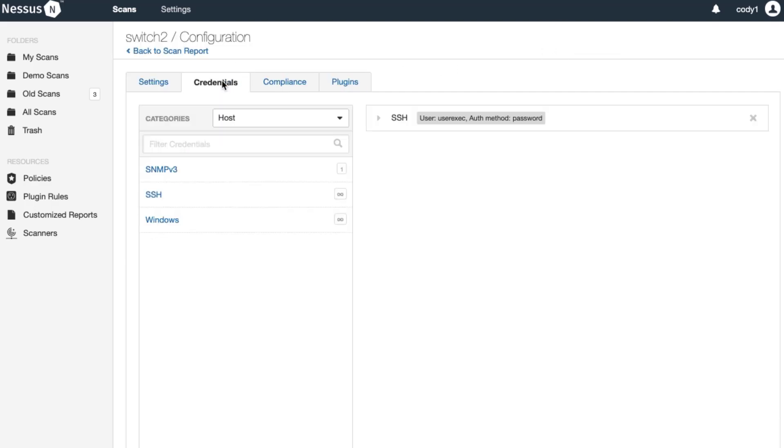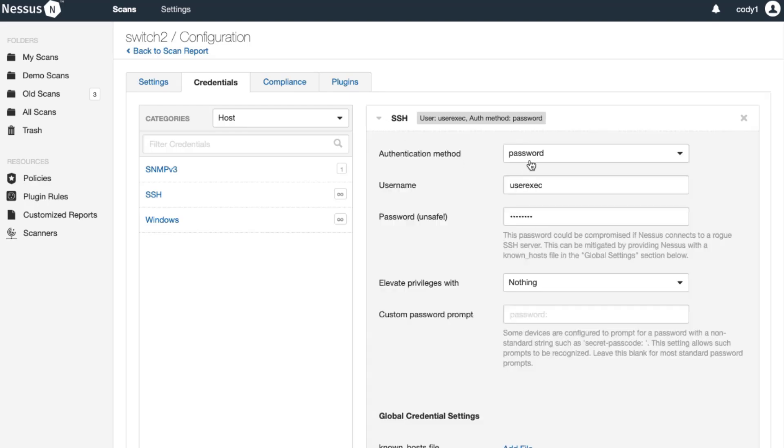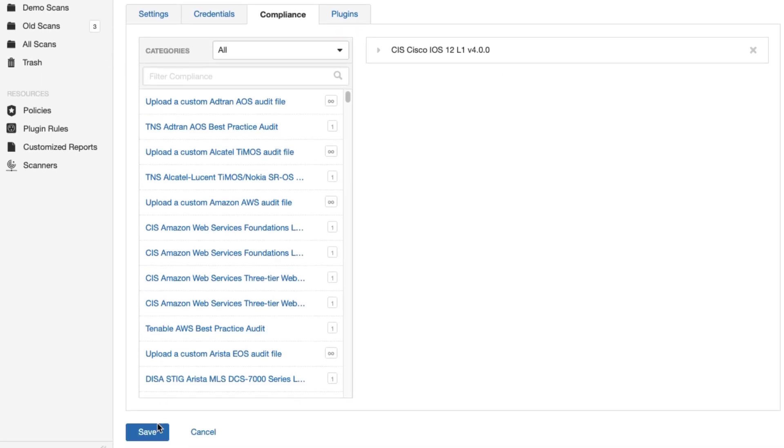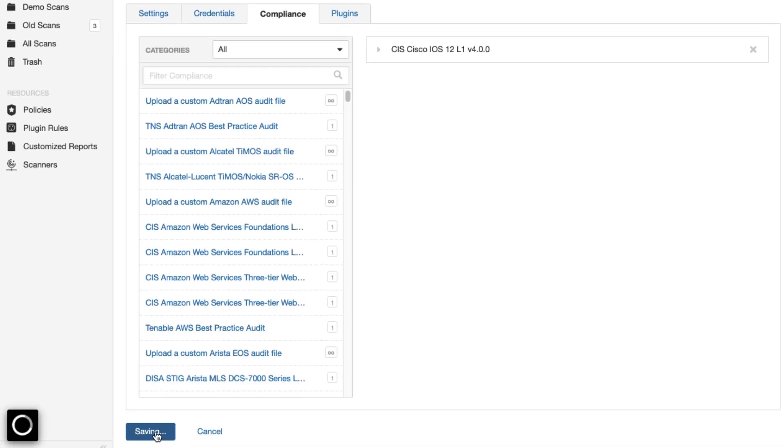And we'll only change the credentials and I'll change the user name to be the privilege exec. We'll verify the compliance audit file. The audit file is still there. OK. So we'll go ahead and save.